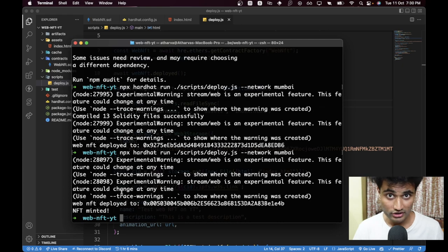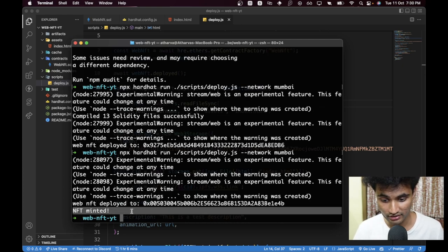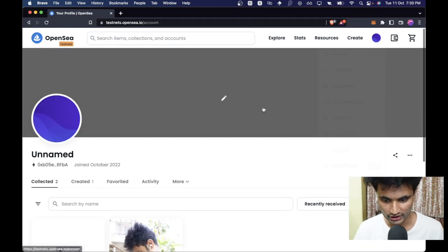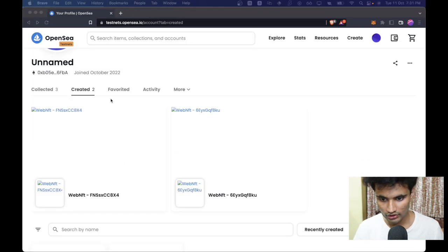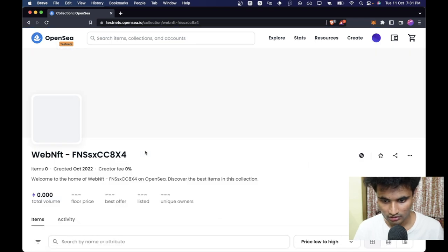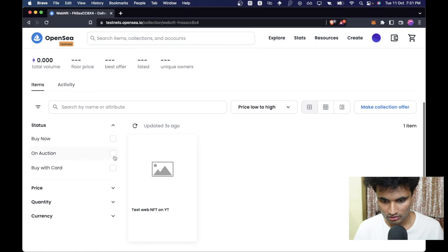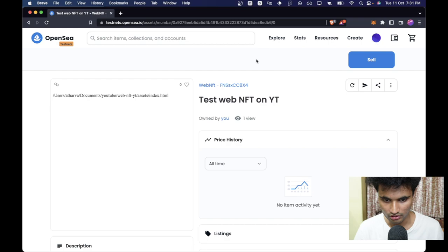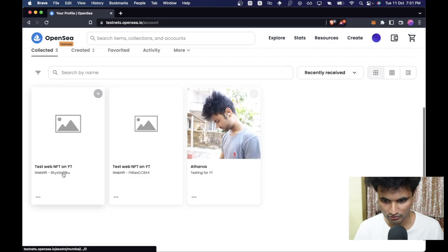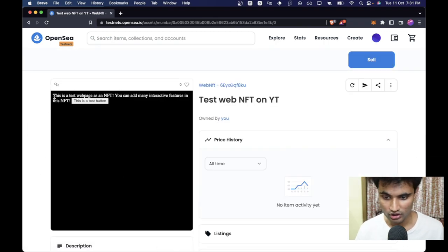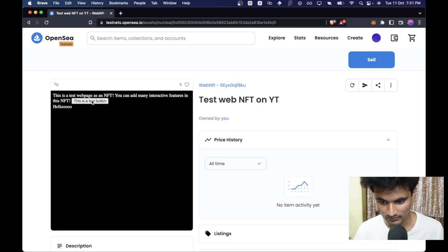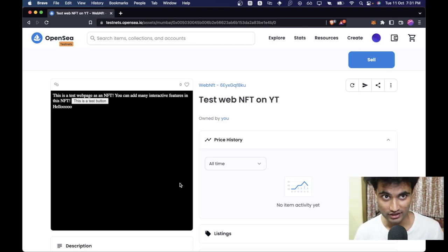We need to run the script again. This time we do see an 'NFT minted' notification. Back on OpenSea under Created we now have two NFTs — let's check the latest one. The web page renders inside the NFT, and clicking the button works — the text appears. This is how we can put HTML files into an NFT.